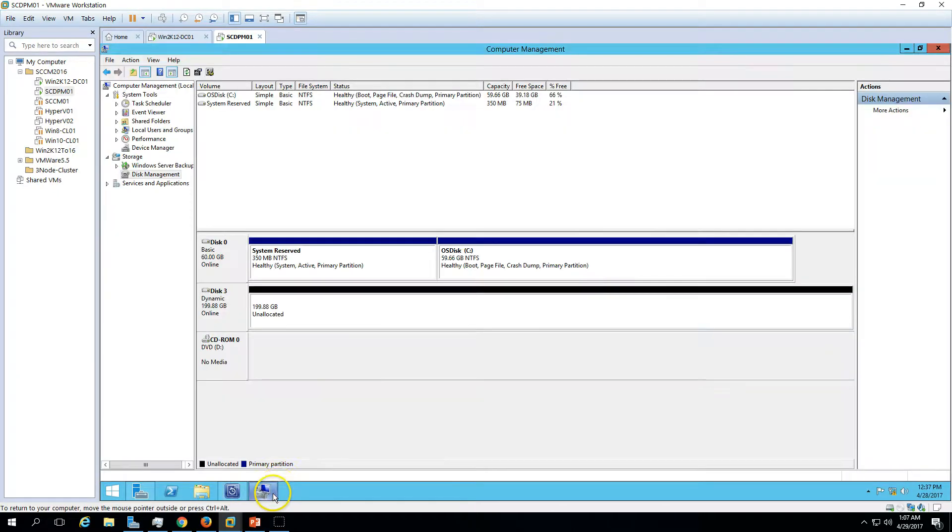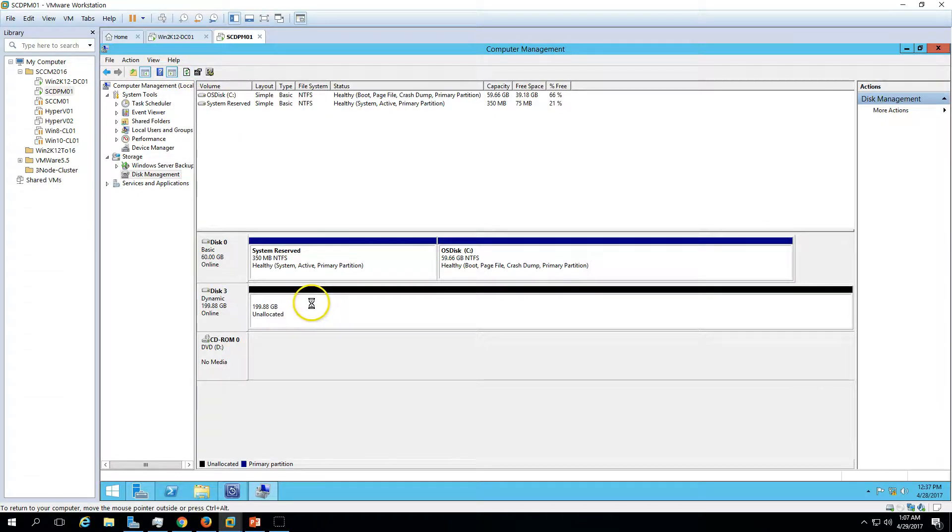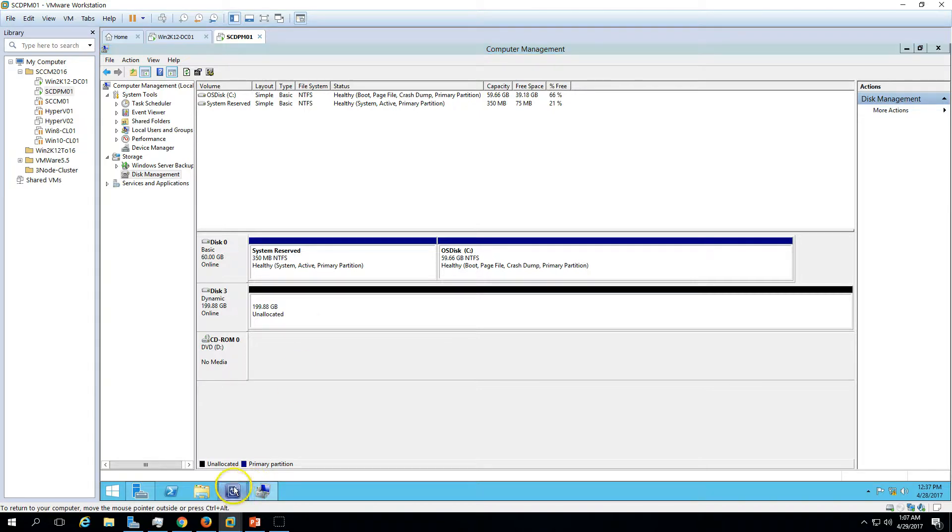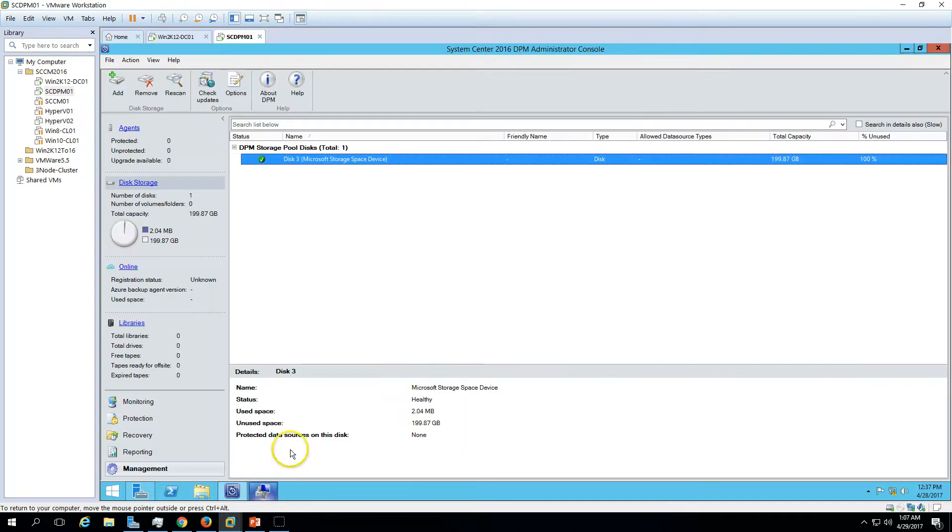Now if you go here, you can see the disk is converted to dynamic. Now once you initiate any backup to this disk, this disk will create automatically a few partitions which are managed by Data Protection Manager only. We are good to go and the disk is added successfully.